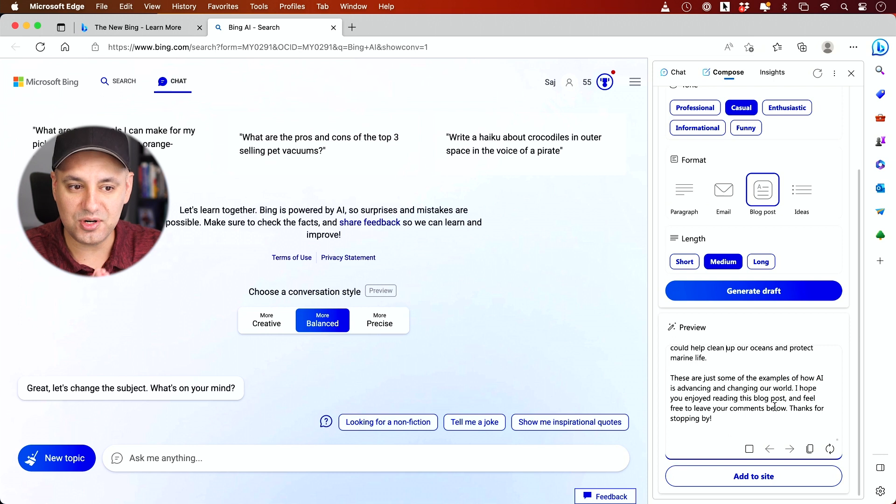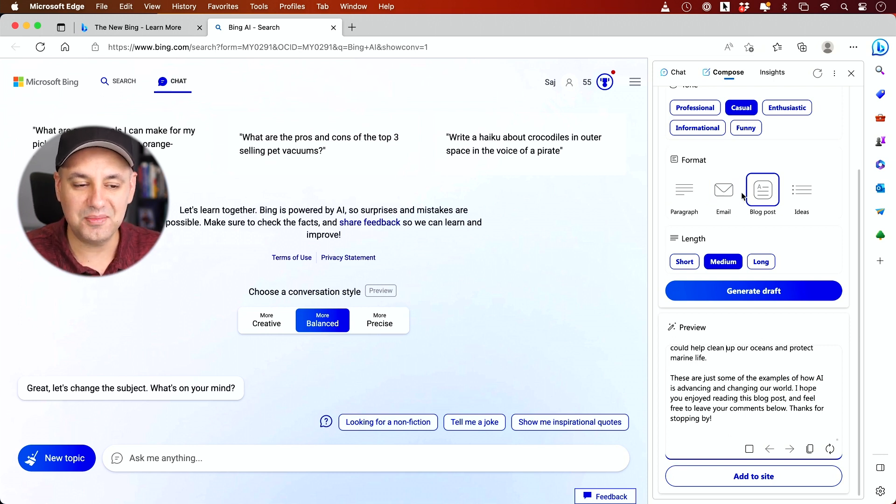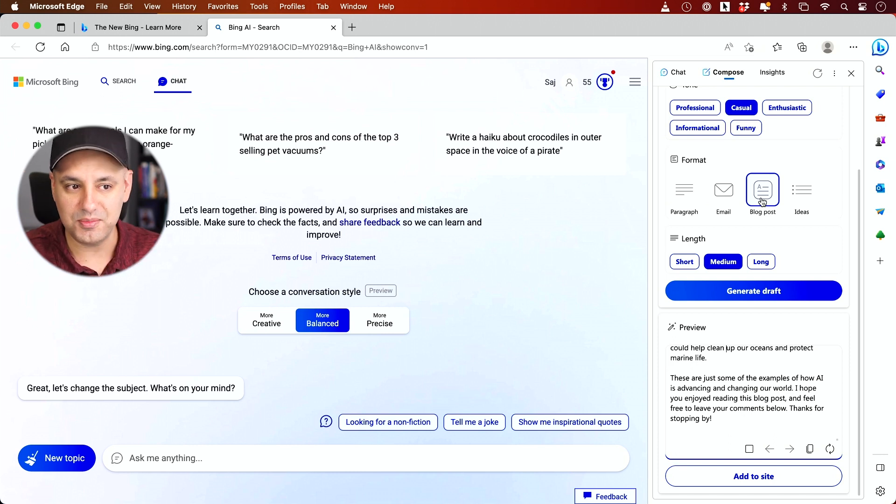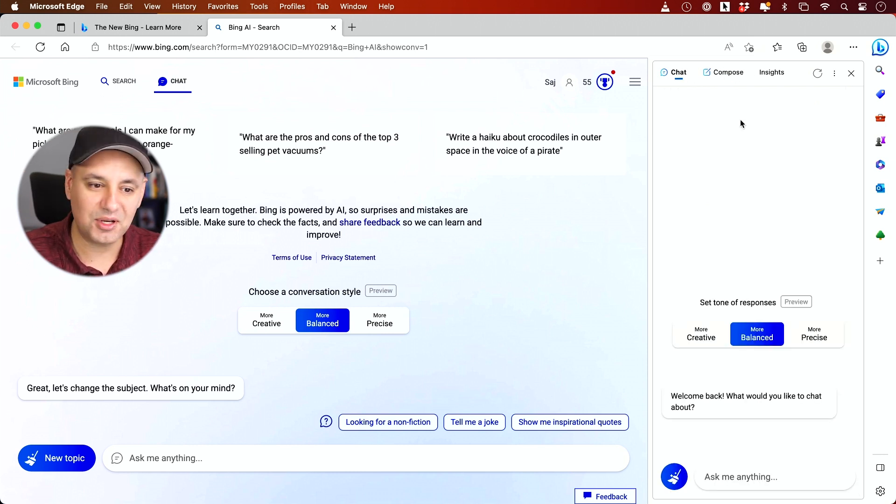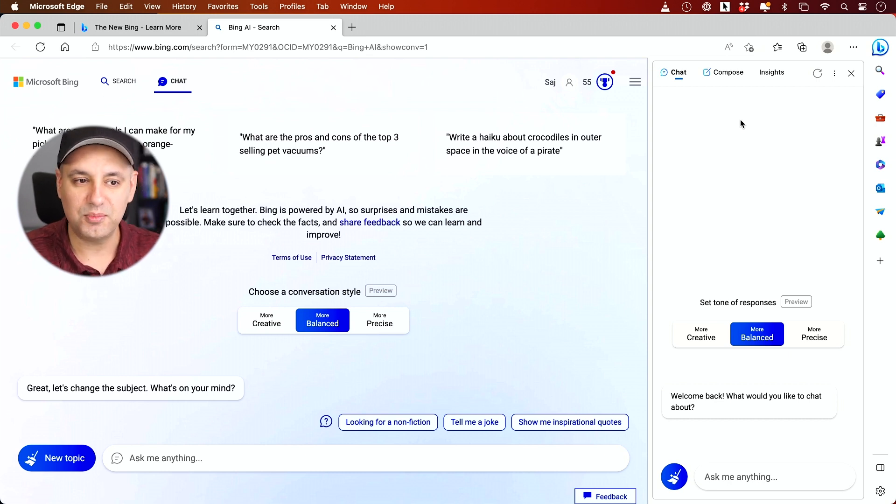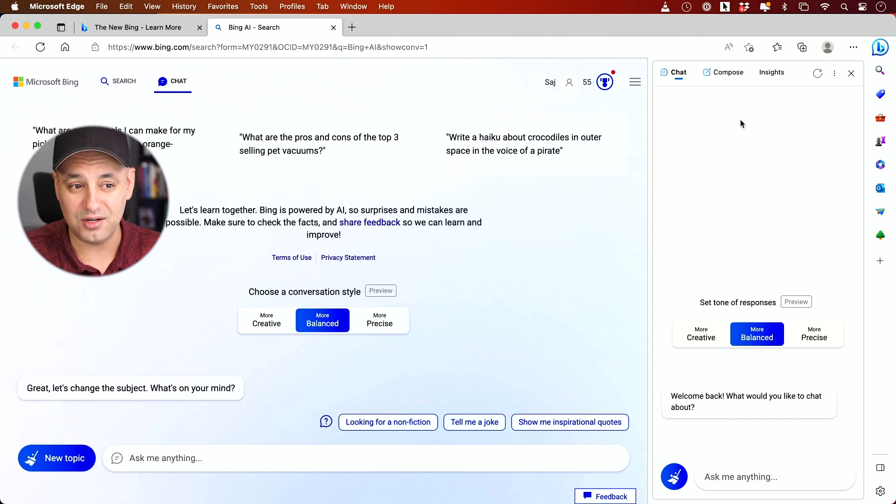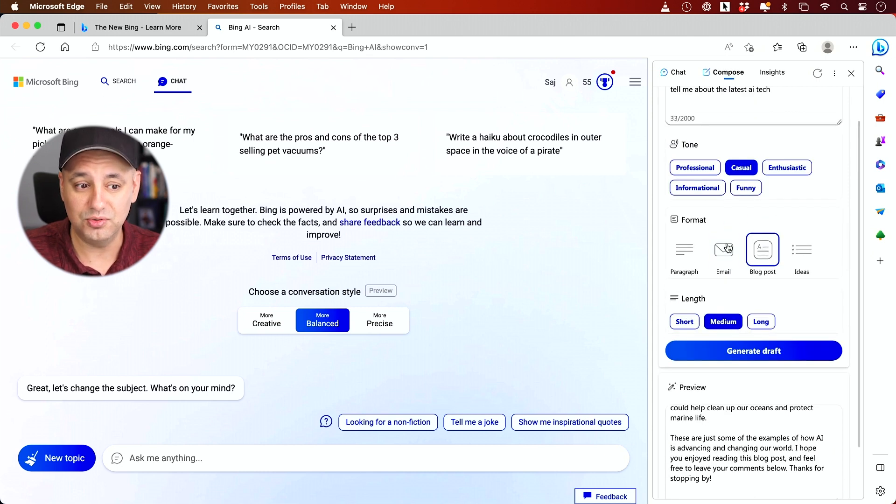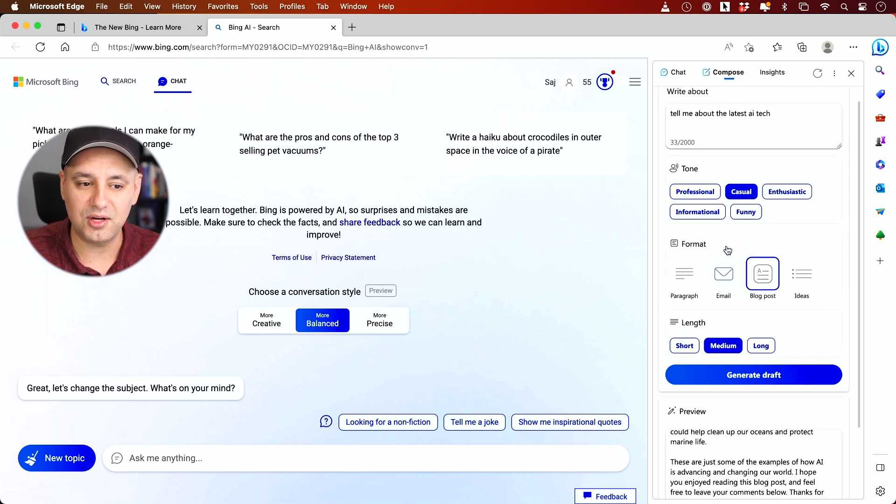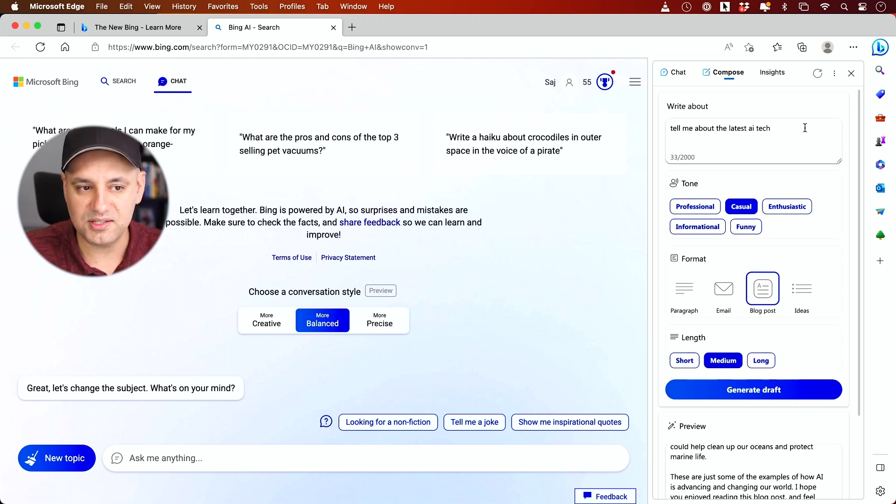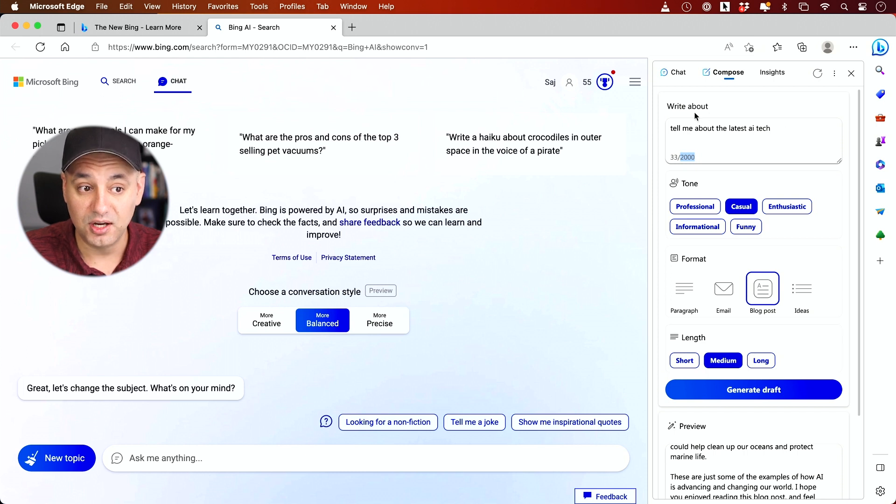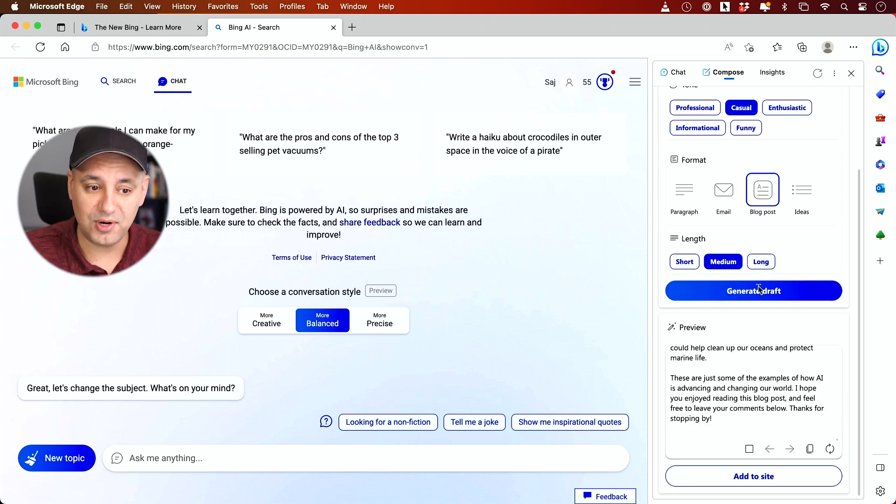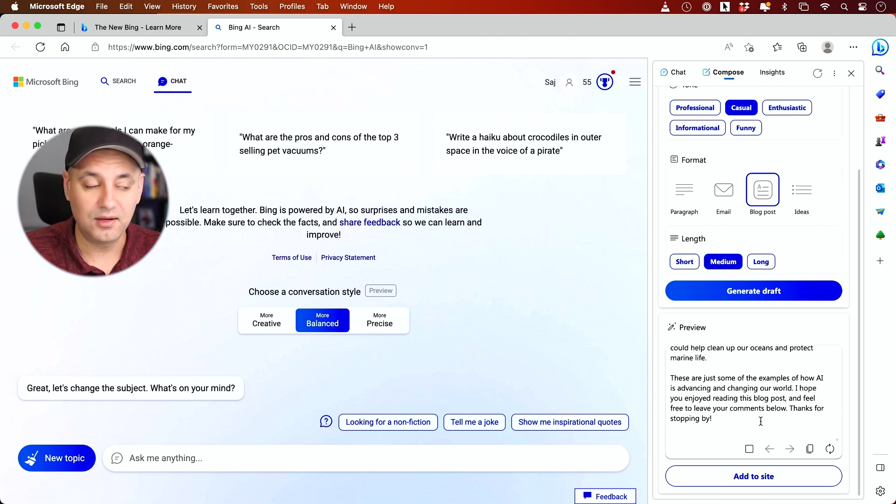Very interesting way to completely compose all your emails and blog posts, at least get the initial draft and then tweak it from here. That's just right in the compose. Anytime I could go back to chat. Chat also allows you to do some of this as well, but compose, I think makes it a little bit easier just because it gives you some of these prompts exactly on what to do. You don't have to say write me a blog post because that's one of the options. All you have to do is give it a sentence or up to 2000 characters worth of a prompt here to write about.